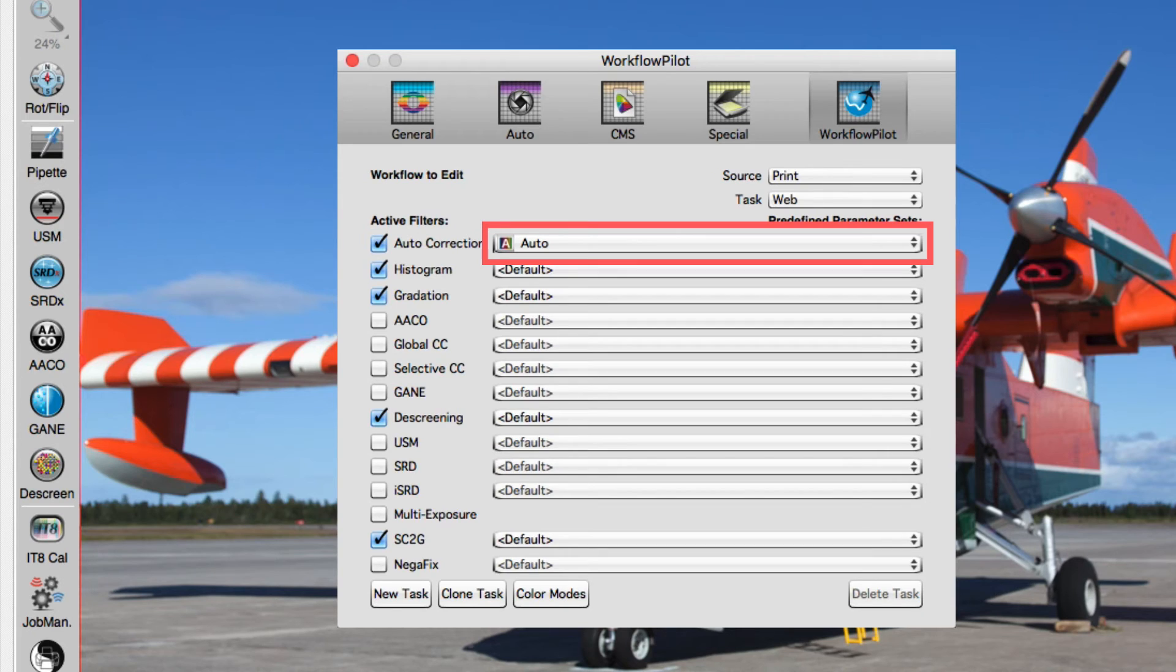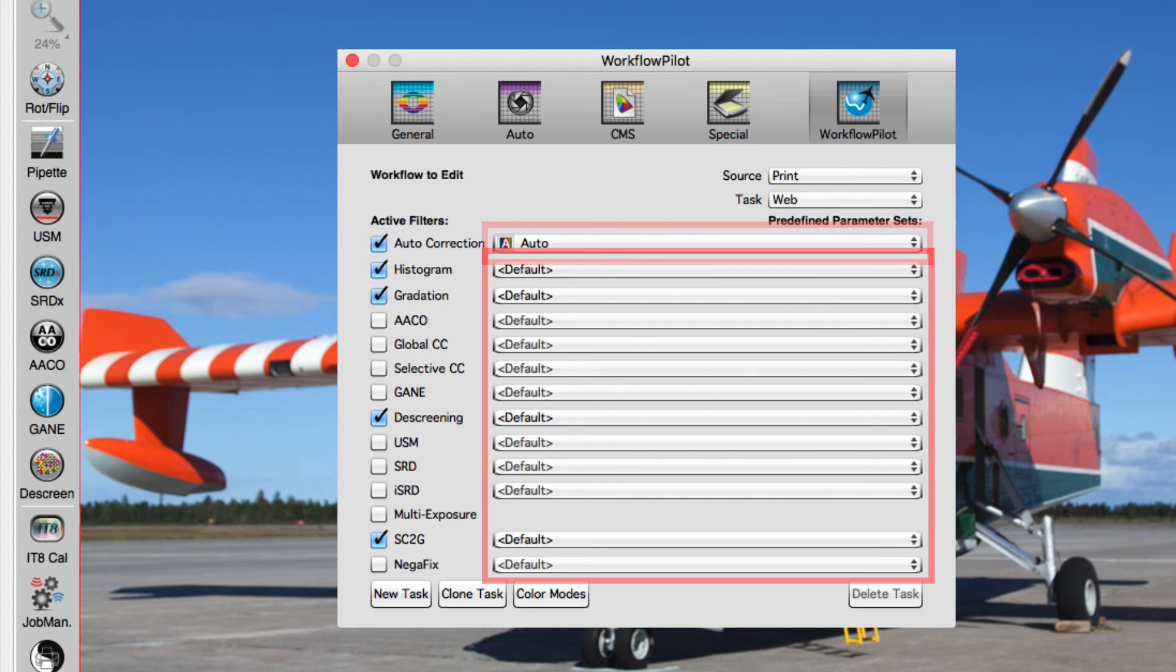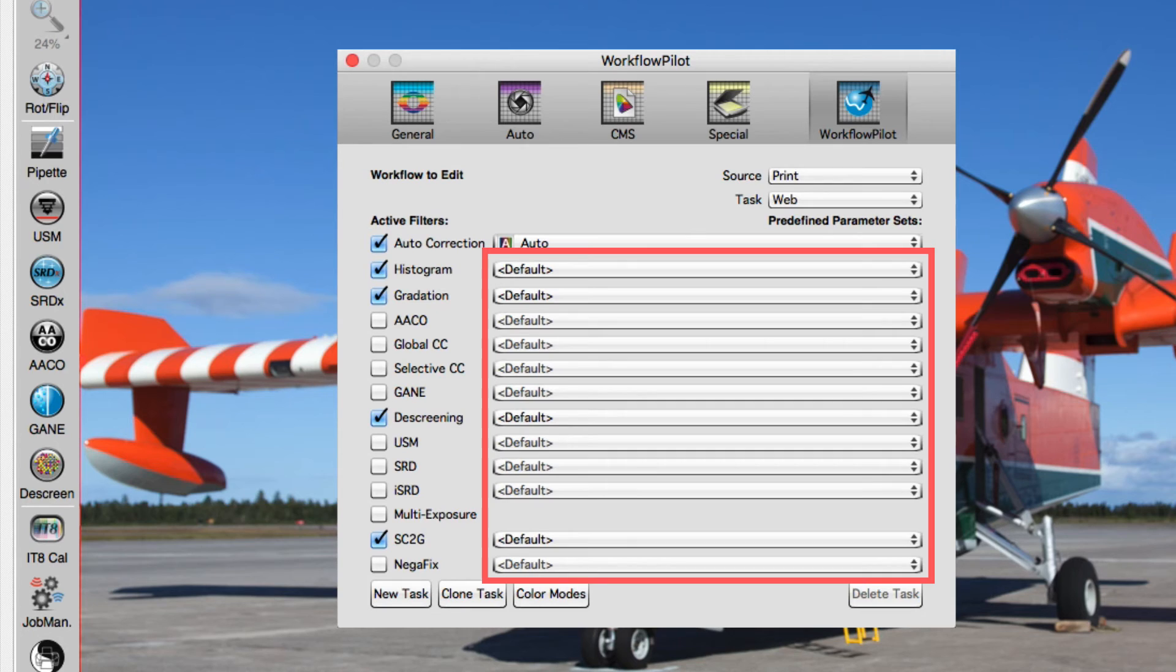Some filters already have options available, while others first require the user to create custom presets.